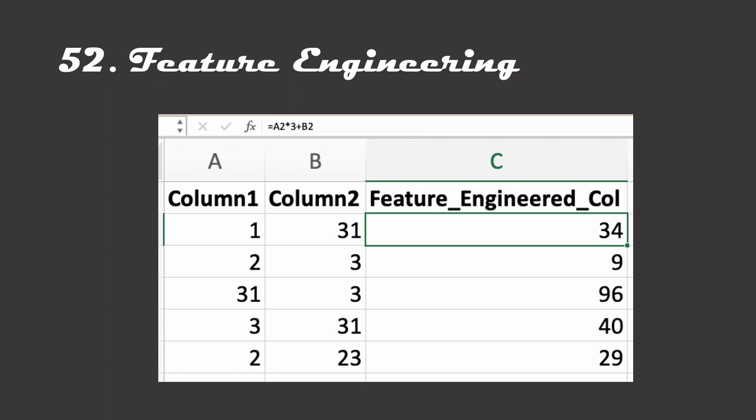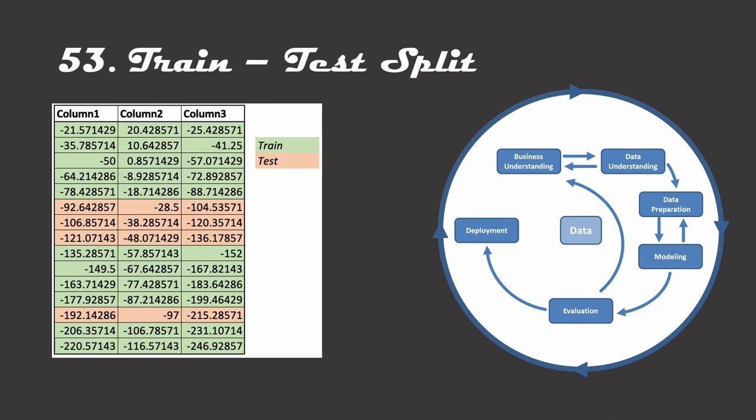One important step in the data pre-processing pipeline is the trained test split. The trained test split refers to the step where we split our data into at least two sections, one called the training data set and one called the testing data set. A machine learning algorithm will oftentimes perform thousands if not millions of operations on a data set to try and learn more about it. Once it has learned what it can about a data set, it will then spit out some predicted value. We need some way to tell if the value output from the algorithm are actually accurate. This is where we stick our algorithm out on the test data set, a data set it's never seen before. This helps us determine the actual predictive power of our algorithm.